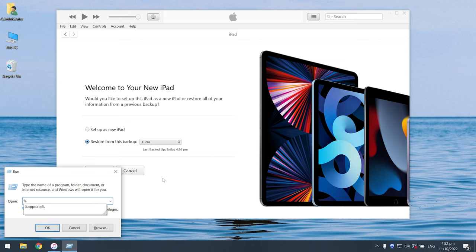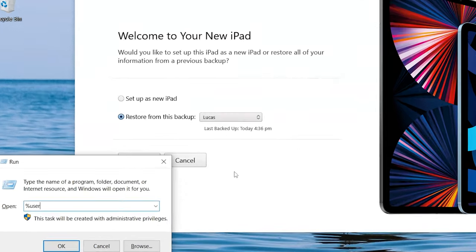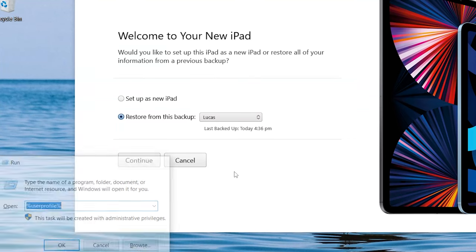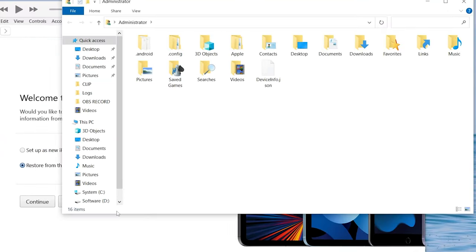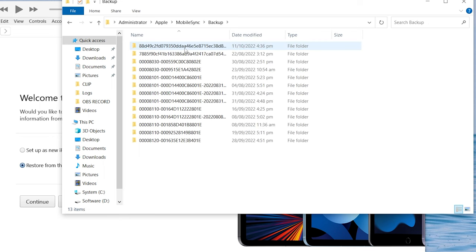Press Win and R key to open the run window. Then type in percent user profile percent and hit OK. Then go to Apple, Mobile sync, open the backup folder.